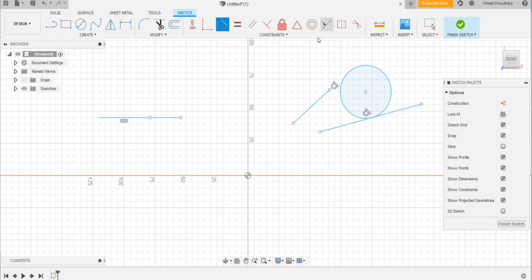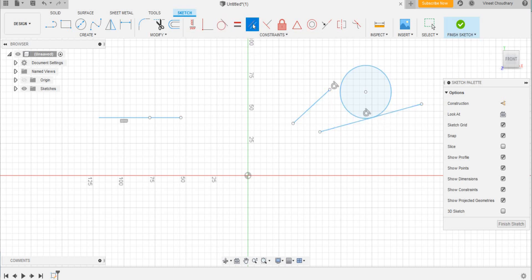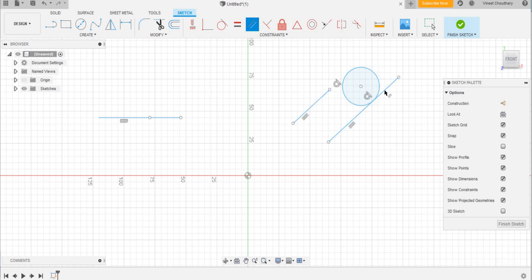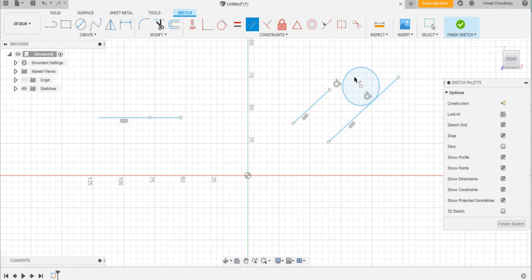Now let us say I need this line to be parallel to this line. So I use the tool parallel, click on this and then this. See, these two lines have become parallel. Here the configuration of the circle has changed. The reason is because we have mentioned earlier that these two lines should be tangent to this circle.